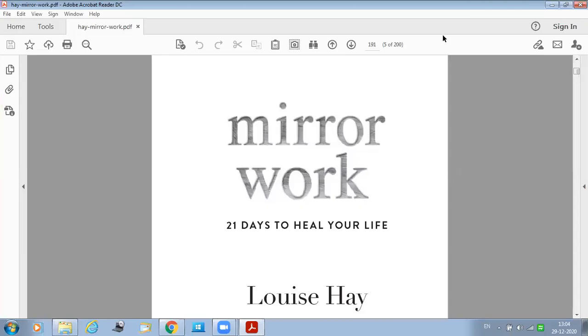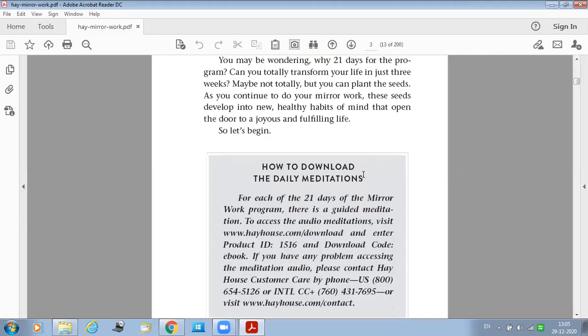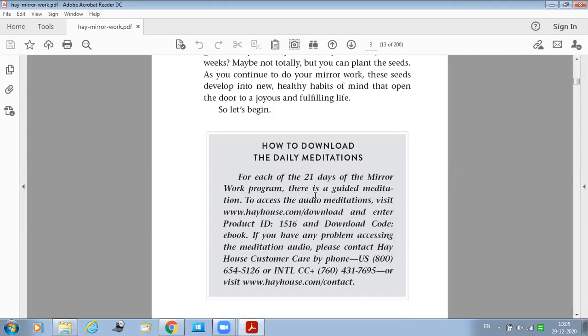Hello, welcome to Day 17 of 21 Days to Heal Your Life program by Louise Hay in her book called Mirror Work. Before we move forward, let us first note down the website address from where we have to download the audio meditations. This is the website address hayhouse.com and this is the product ID, this is the download code ebook. Ebook is not in capital letters, okay?